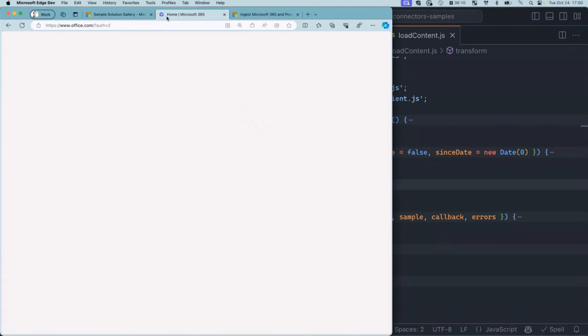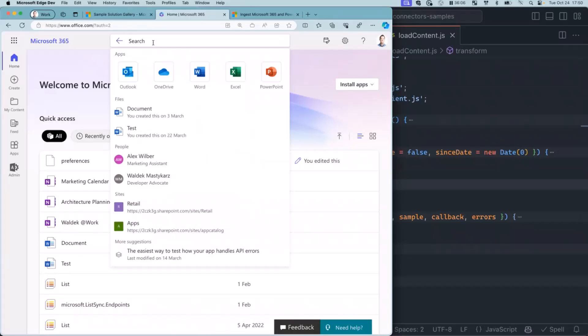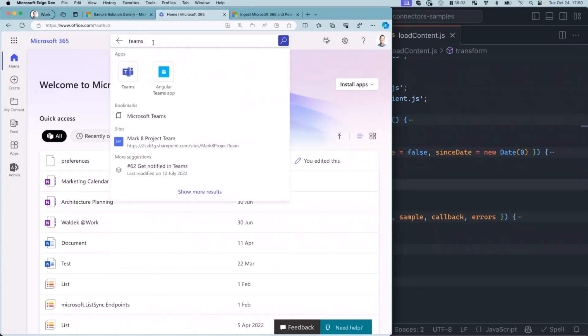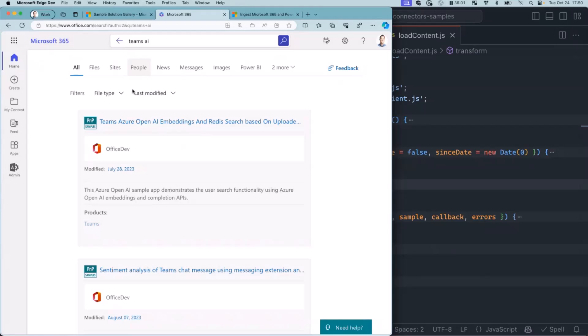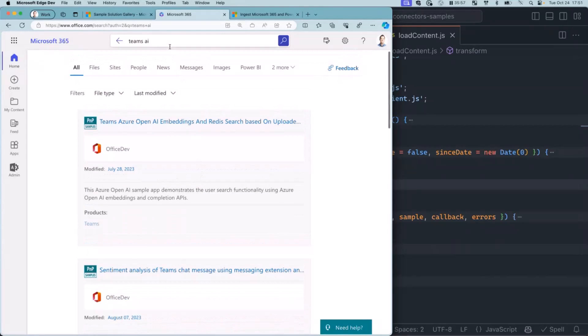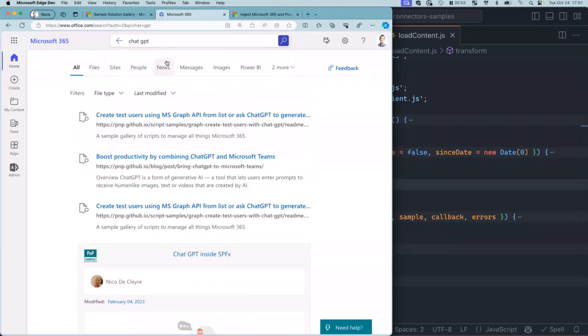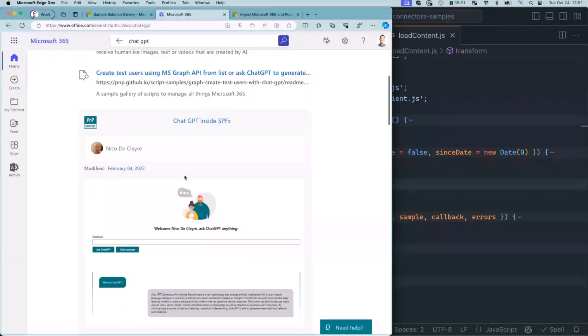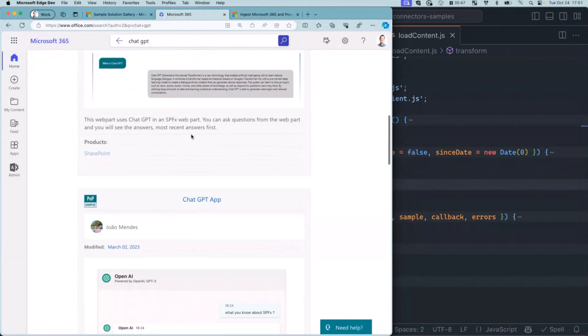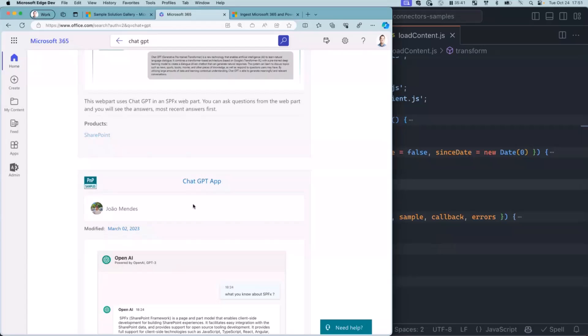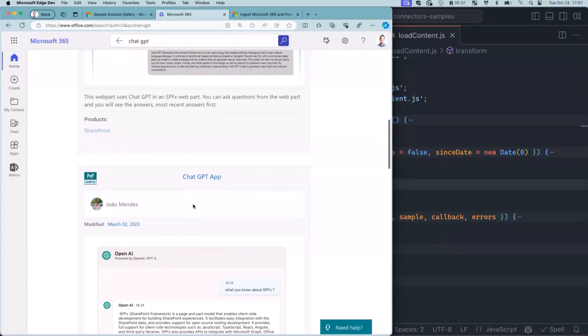You can go here to Microsoft Search and say, I need a sample on Teams AI. There is a sample here about OpenAI embeddings and Redis Search. Maybe I need something else, maybe about ChatGPT. There is a sample from Nico about ChatGPT inside SPFX. How cool is that? You can find these things directly from your Microsoft 365 tenant directly where you work. You don't need to go anywhere else.